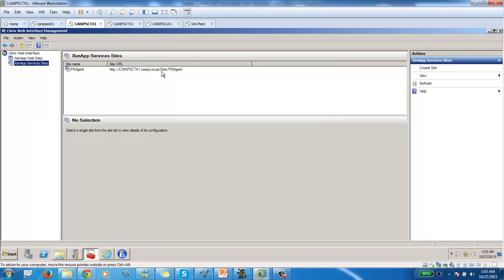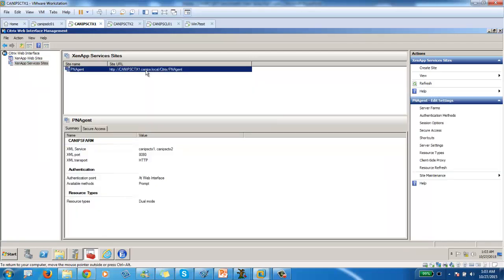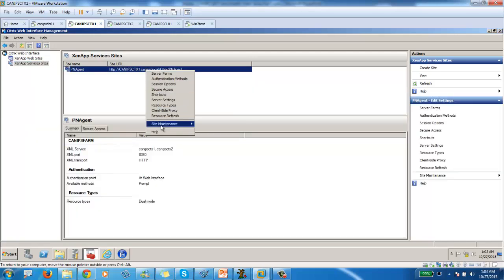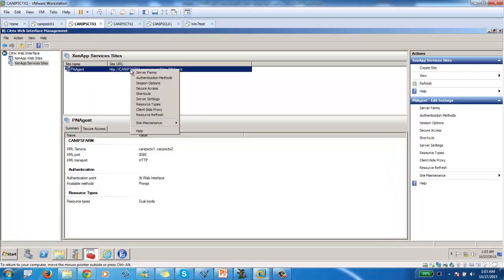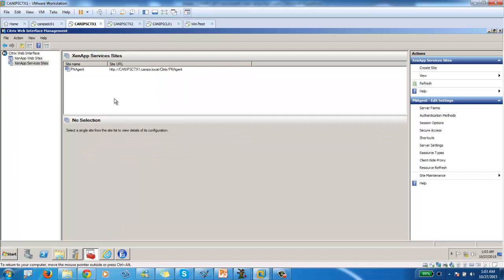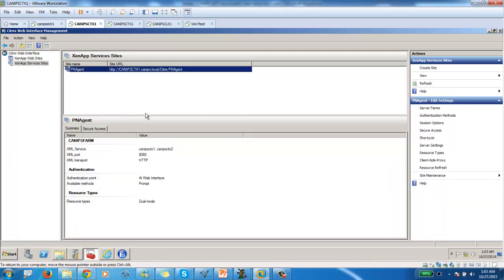And this is actually the URL that we need to configure on the client side. So let me take this URL. Okay. So while before here, if I go here, I can see that this is the URL CTS one.